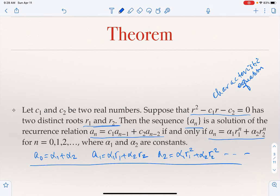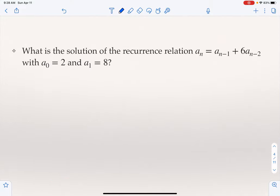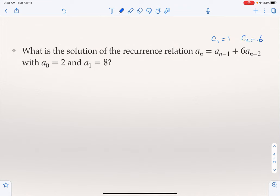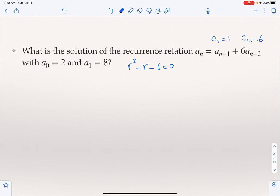Let's see an application. Remember R² - C1·R - C2 = 0. Here we have a recurrence that is linear homogeneous with constant coefficients, where C1 = 1 and C2 = 6. The characteristic equation is R² - R - 6 = 0.